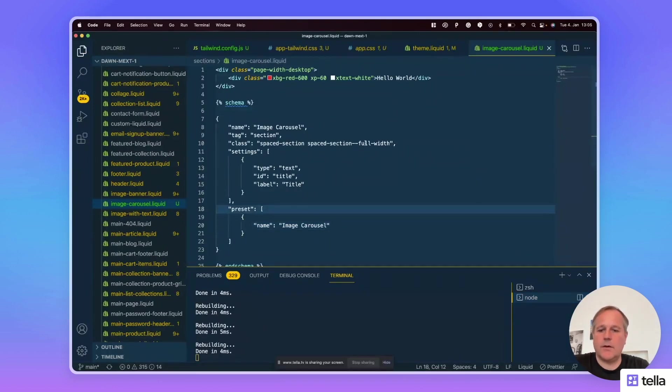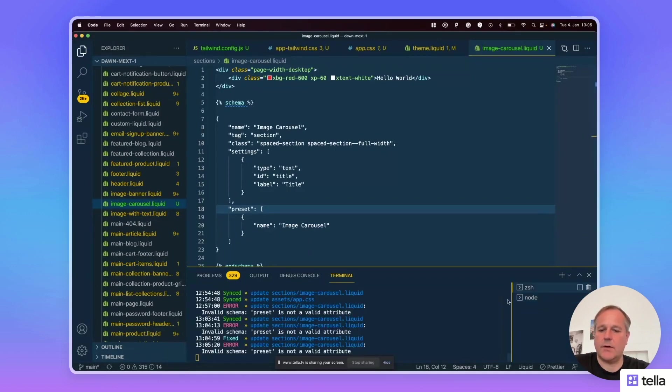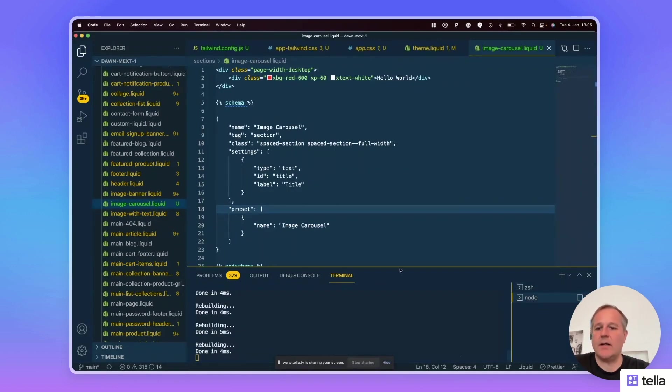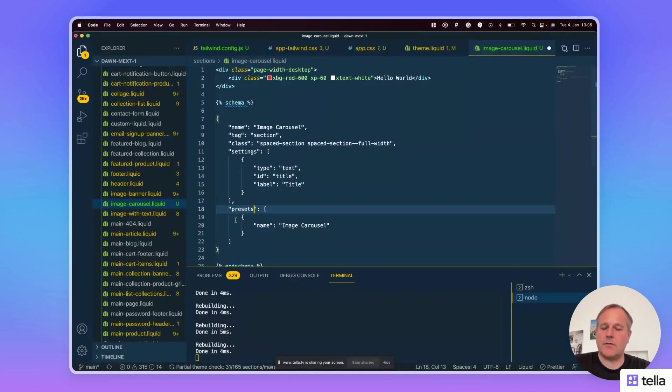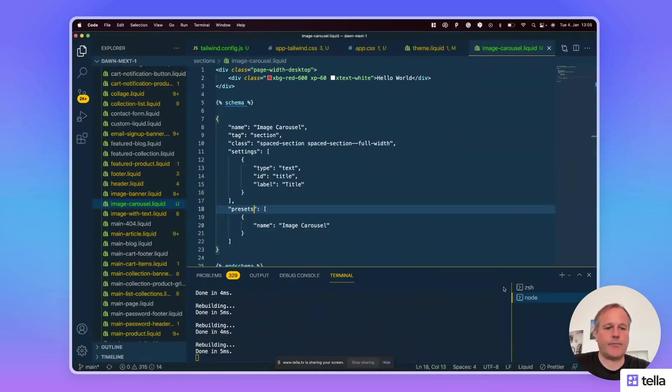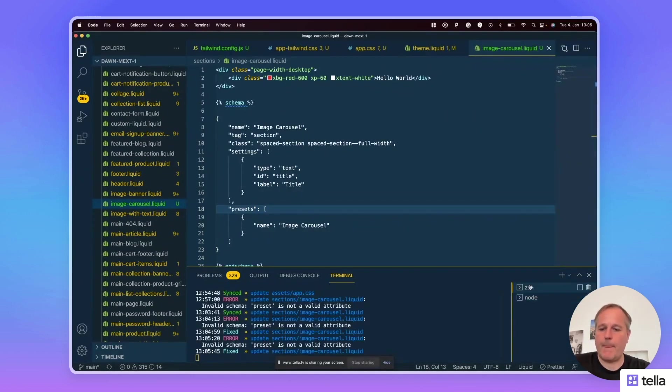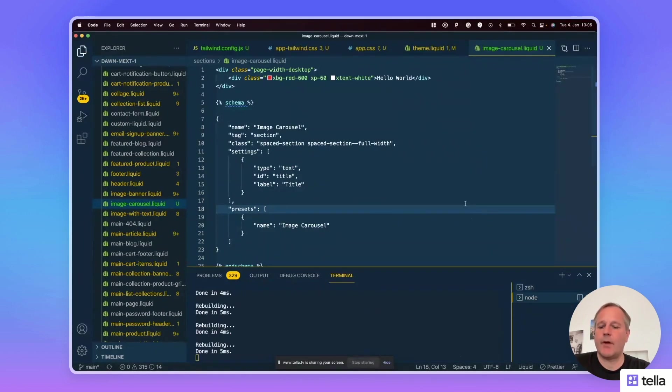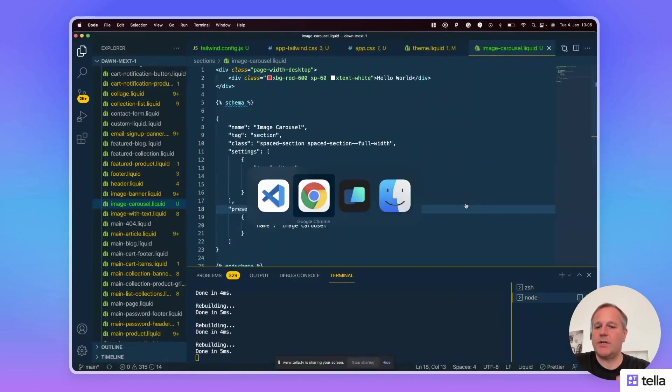Just check if everything is correct. Okay, preset is not valid. Of course, it has to be presets. Okay, fixed. Now switch to the theme editor.